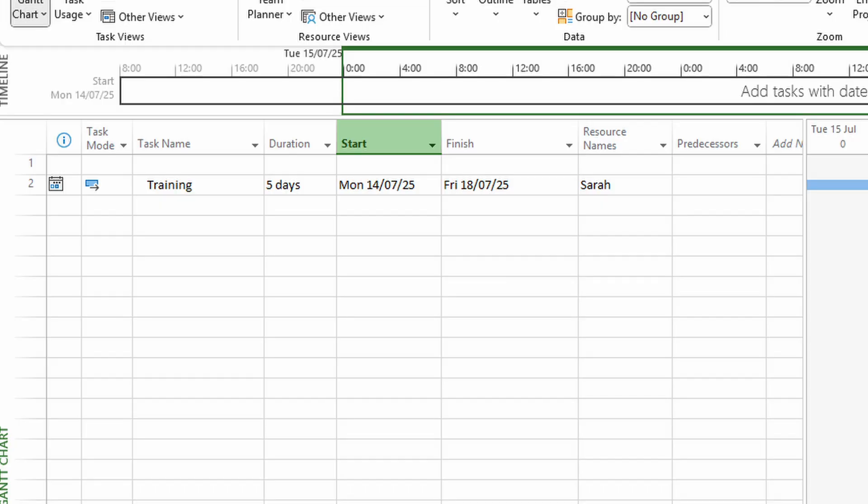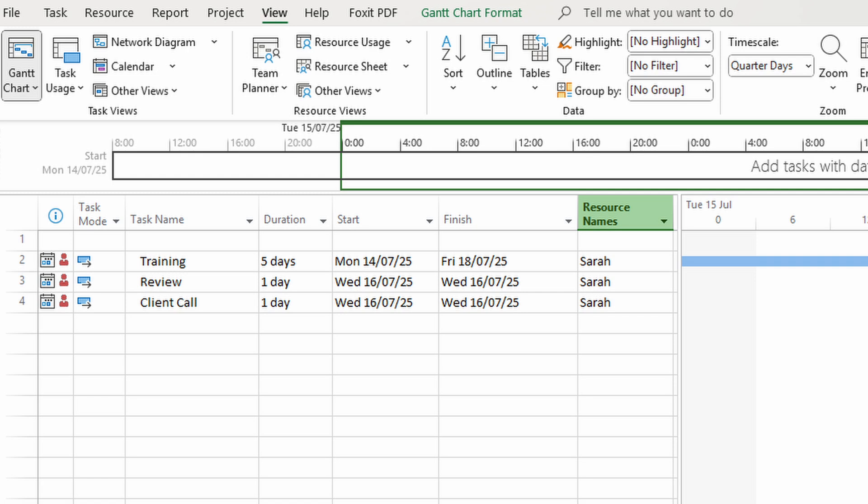So let's take a look at a real-world example. You've got Sarah working on a long task like training that runs from Monday to Friday, but then on Wednesday she's got a couple of smaller things: a review session and a client call. And that's real life, right?